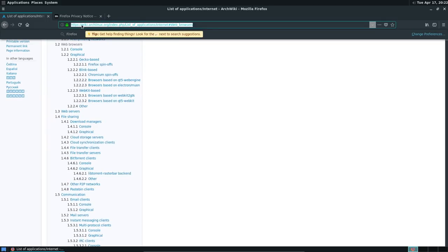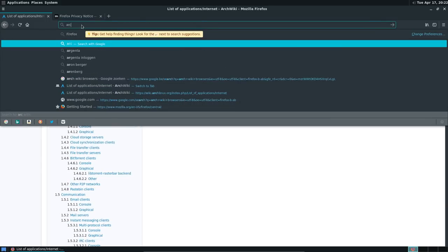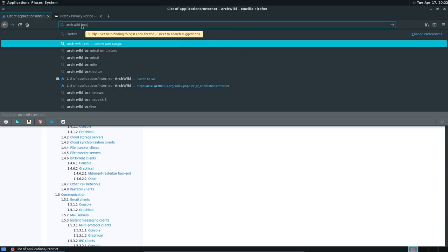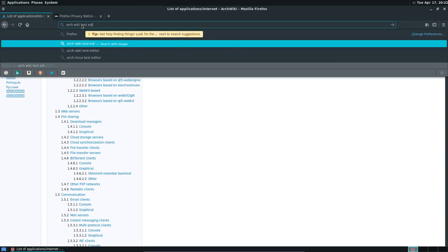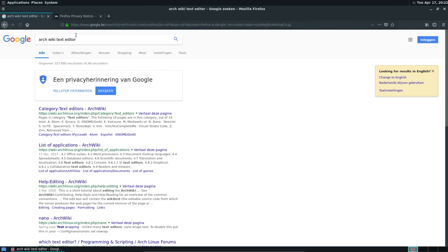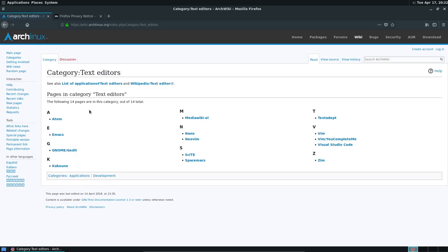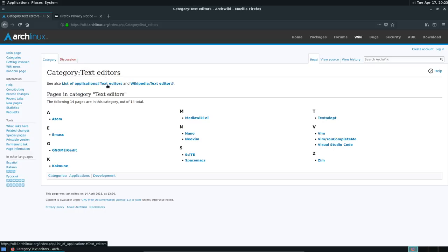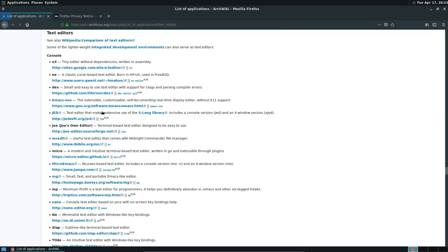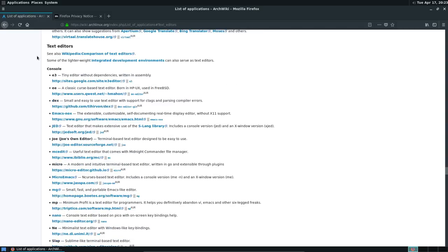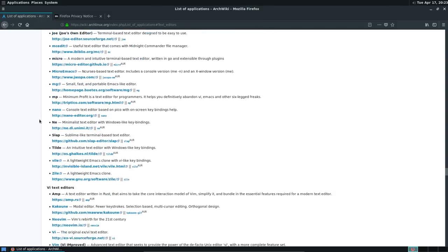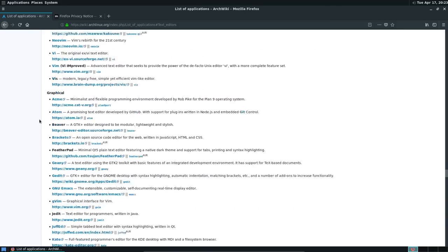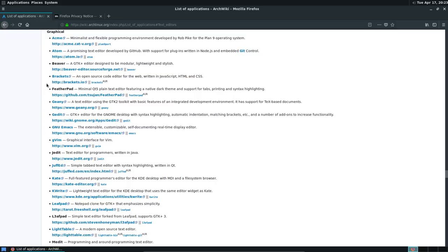But we were actually talking about text editors first. So Archwiki. That's how I always start. Text editor. Let's see if this works. Never done that. And it works. Category. Atom. G-edit. Kakoune. VideoWiki. Nano. How about this one? That's better. So console is not what I want. I want a graphical application. Here are the graphical guys.